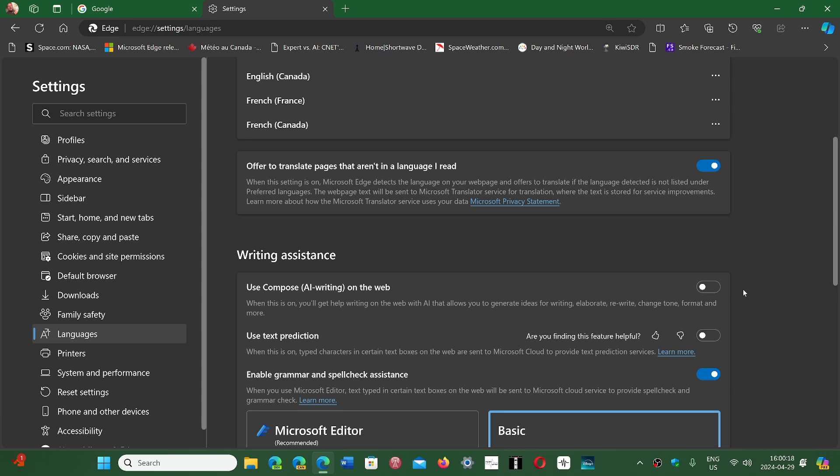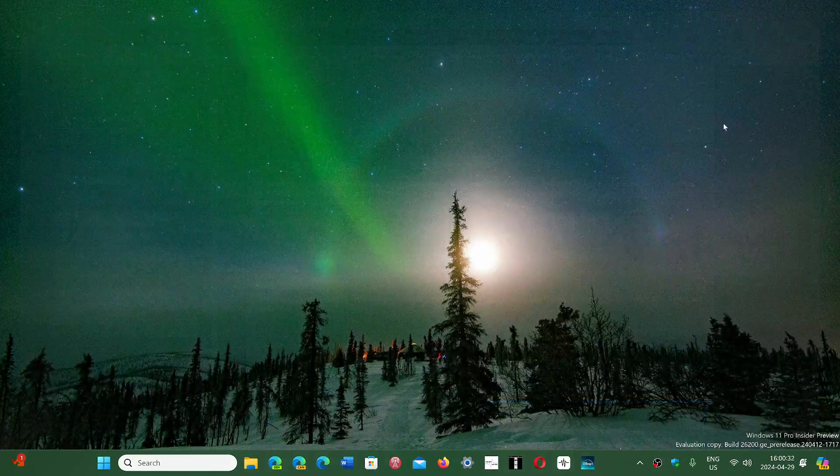So for some people, this is the case. And that's where that setting is, once again, in the settings, languages, and just go down to writing assistance and turn off 'Use Compose AI writing on the web' and you'll be okay.